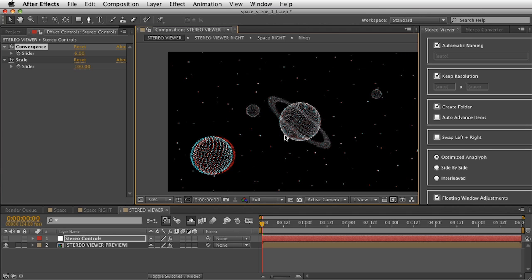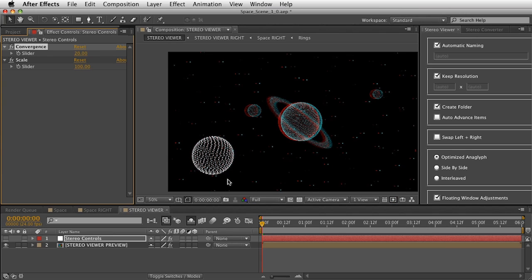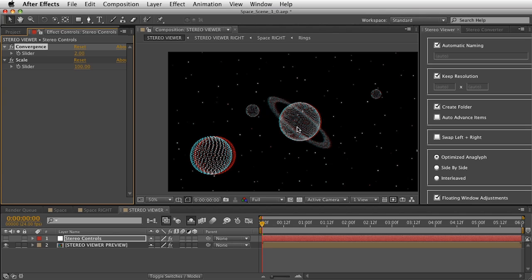With 3D glasses on, you'll see there's really not much depth — not a lot at all. Let me set the planet as the area of convergence and watch what happens. The planet is now sitting on your monitor and everything else is behind it. We can also converge on the stars — put this on and your stars are the flat part of the monitor with everything else pushing out a little bit into 3D space.